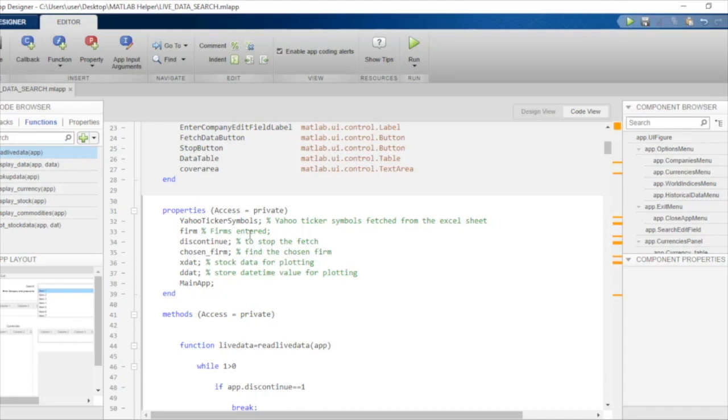Although it has some extra information, we are only interested in the company's name and ticker symbols for the time being. This particular variable will contain all the data pertaining to the stock companies from the Excel spreadsheet.